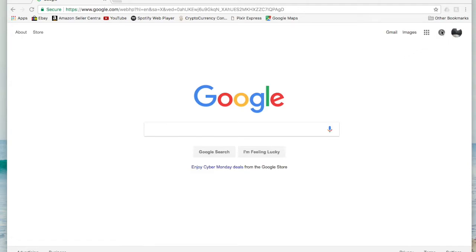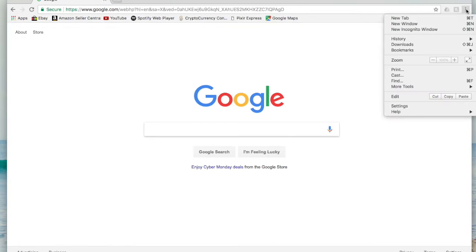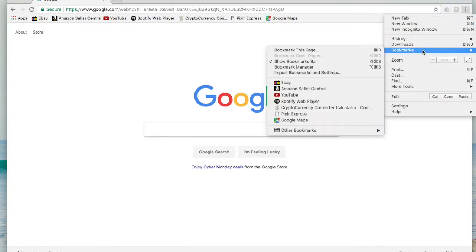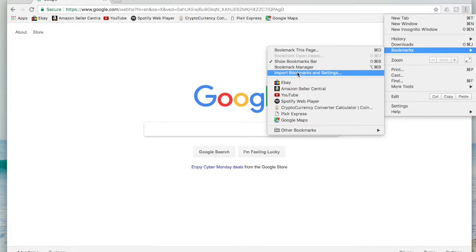Now what you're going to do is come over here to the top right. You see these little three dots right here, you're going to click on those and then you're going to scroll down to bookmarks. On the bookmarks tab you're going to click on import bookmarks and settings.